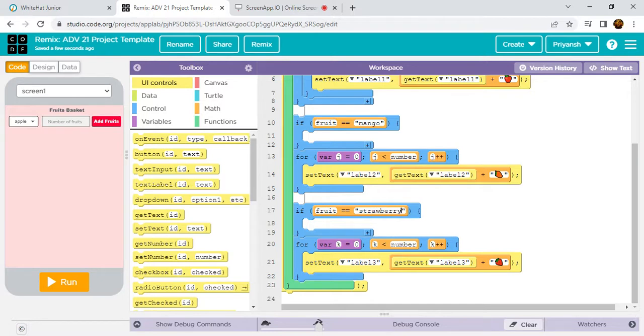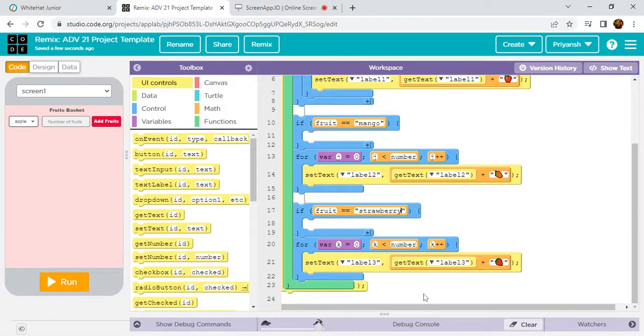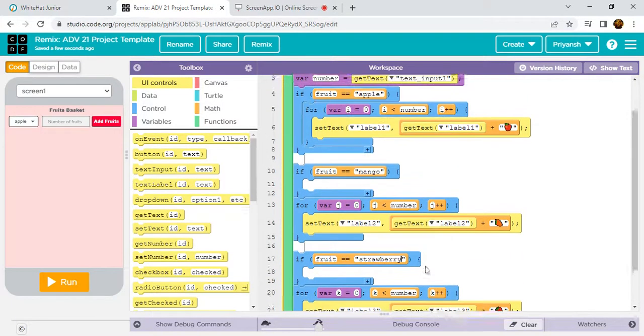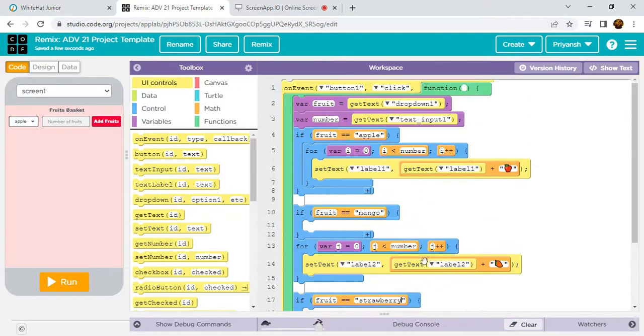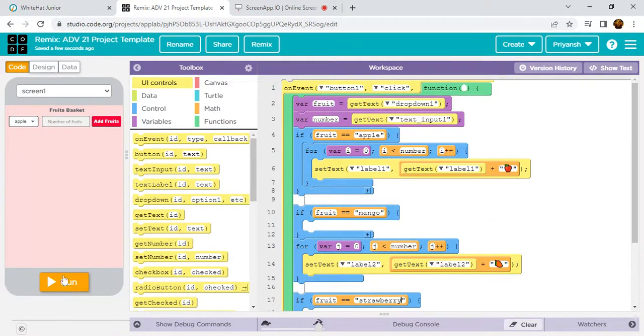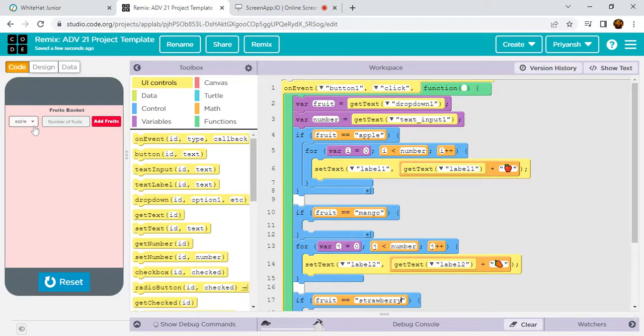I think the code is completed. It was very small. Now let's check if the code is working or not. Let's run apple, five.